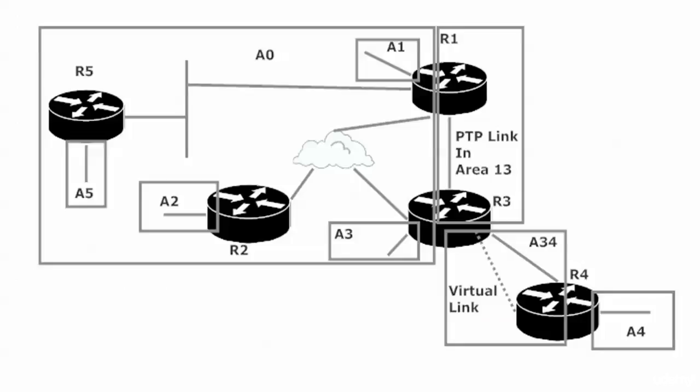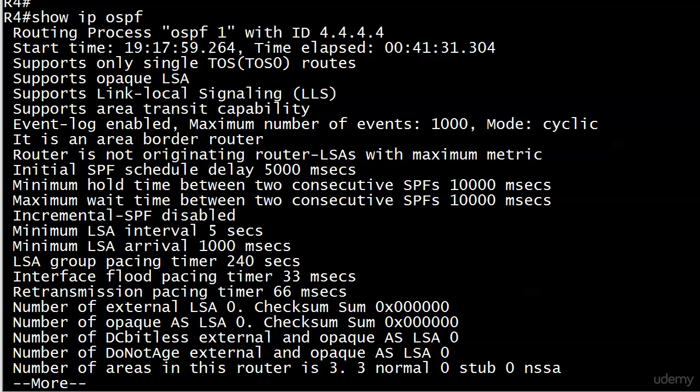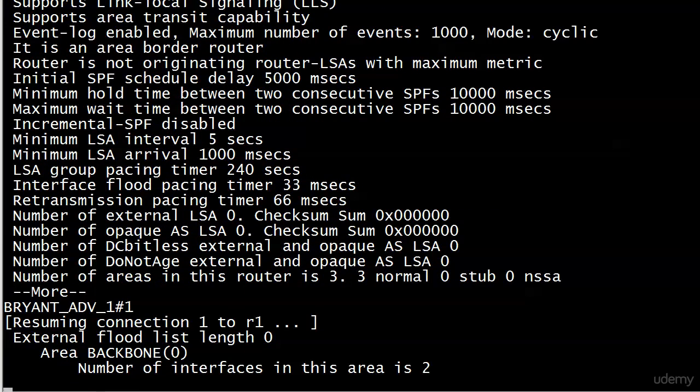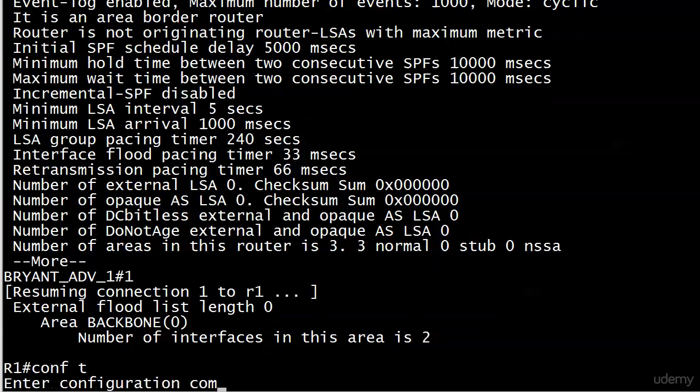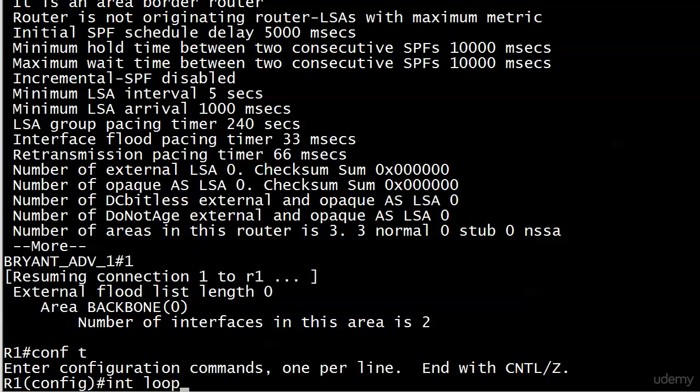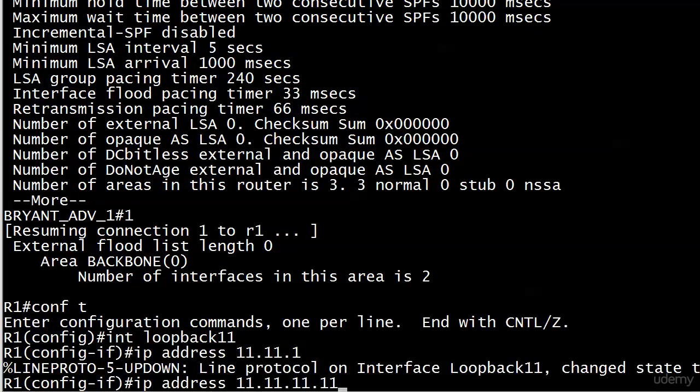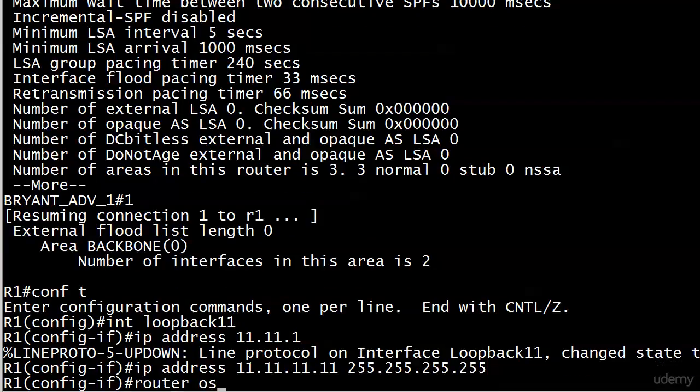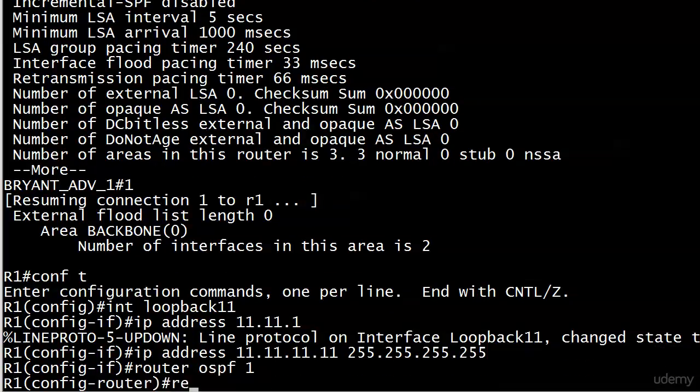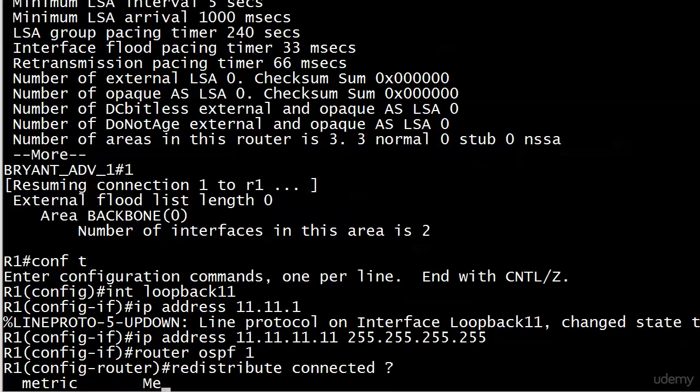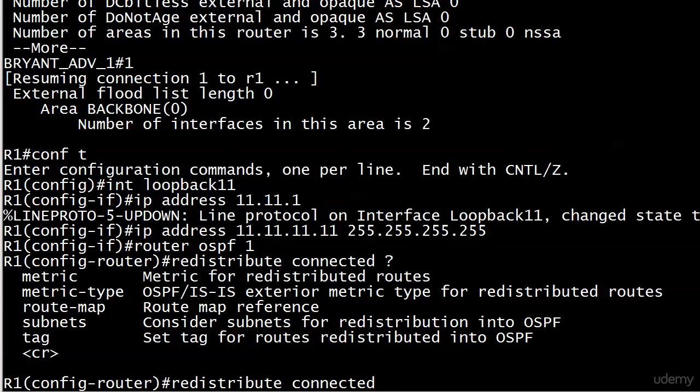So how about that ASBR? Let's talk about that for a moment. Because right now, we're not doing any route redistribution. And I'm going to create some really quickly here on router one. Let's just go up to one. And we'll make a new loopback. Let me give you a quick heads up here too.